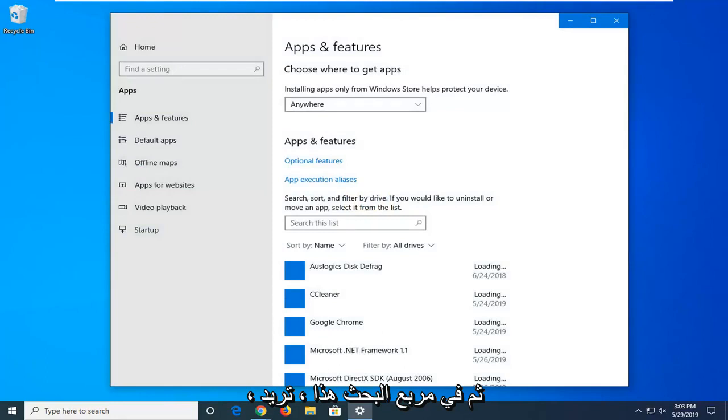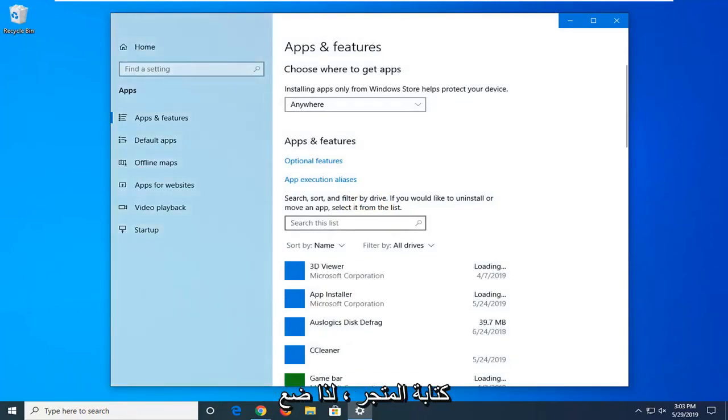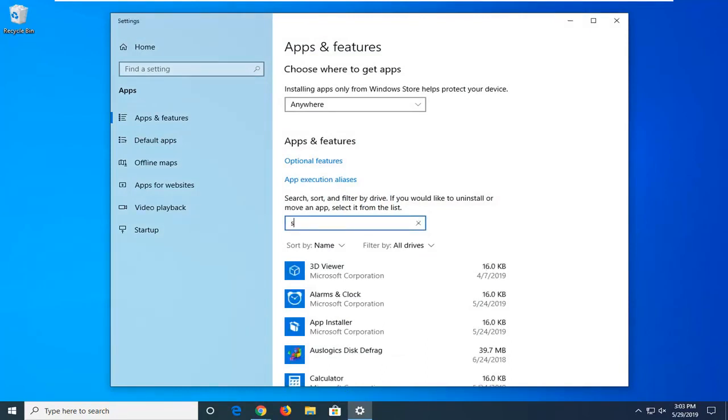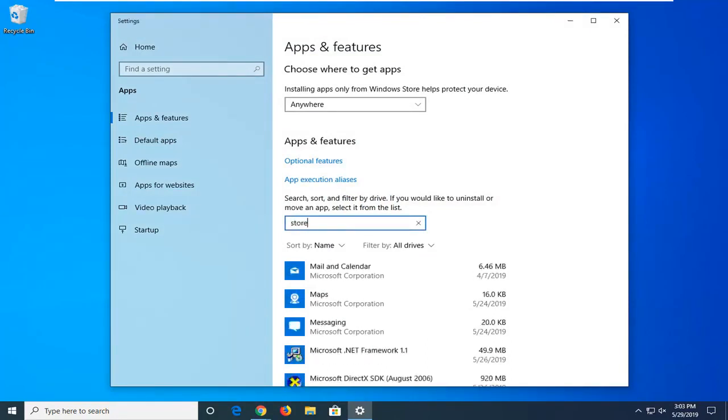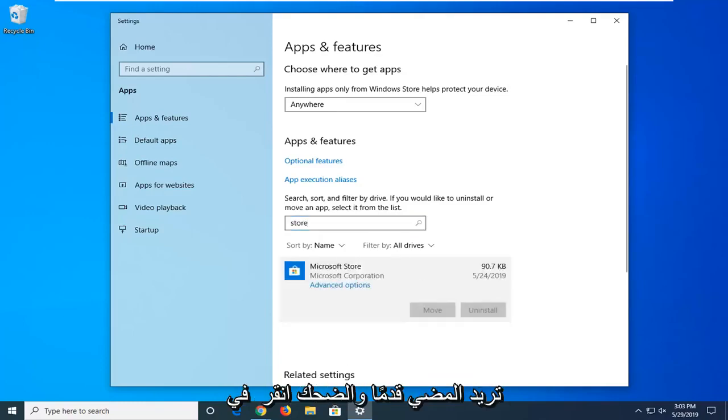And then in the search box you want to type in store, so s-t-o-r-e. Best match should go back on Microsoft Store, you want to go ahead and left click on that one time.